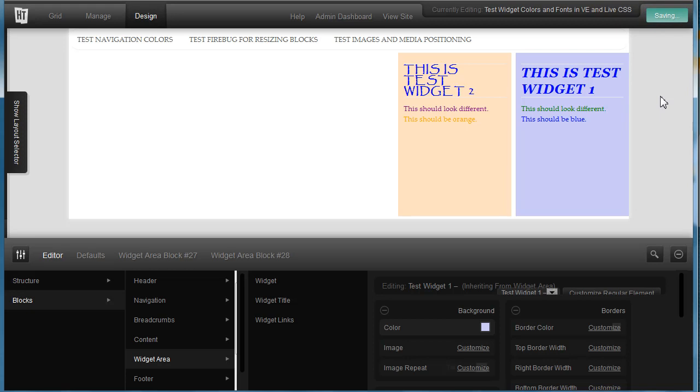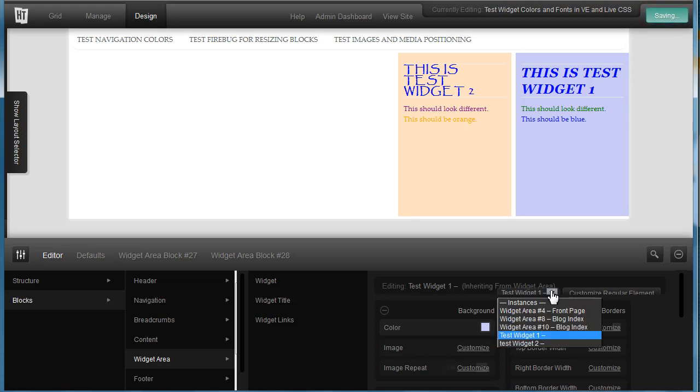And then you drop down the box and select your next instance that you're going to change.